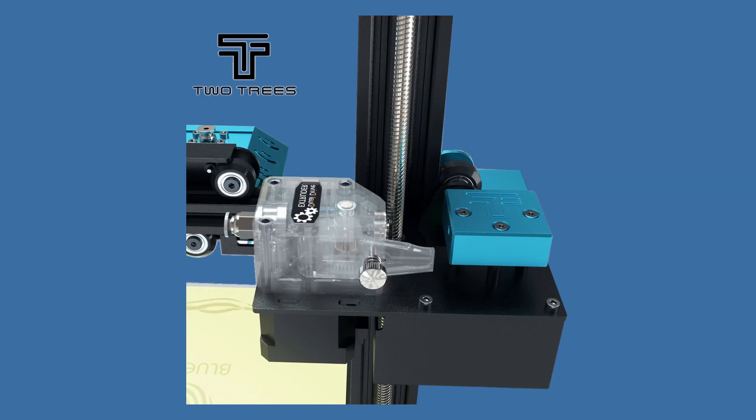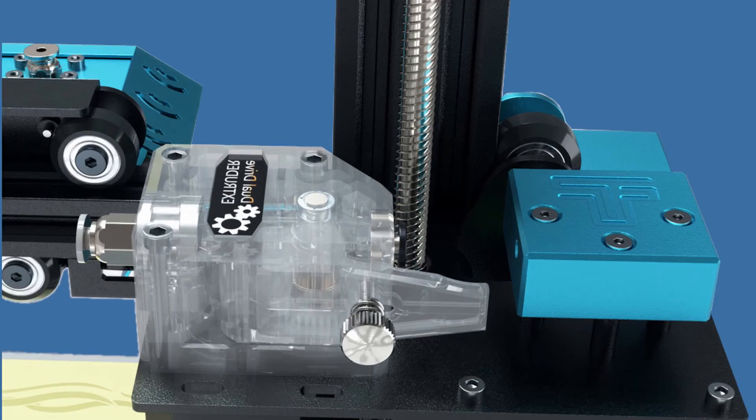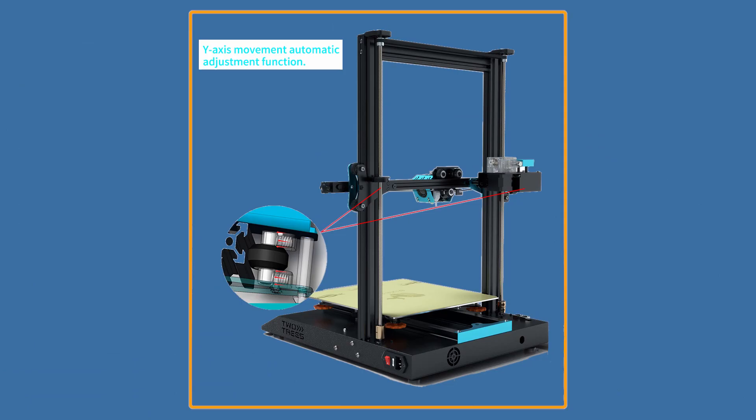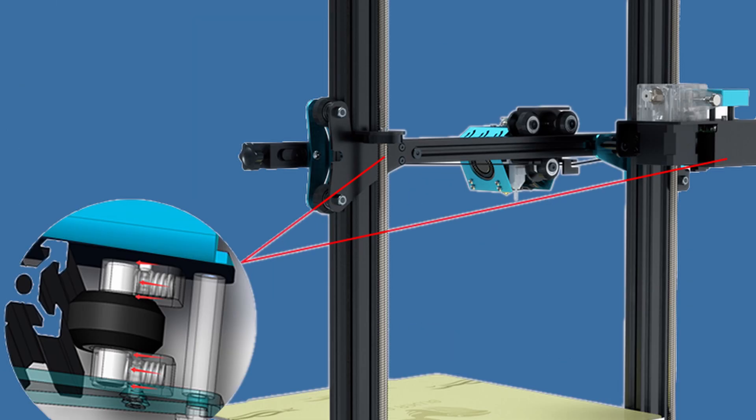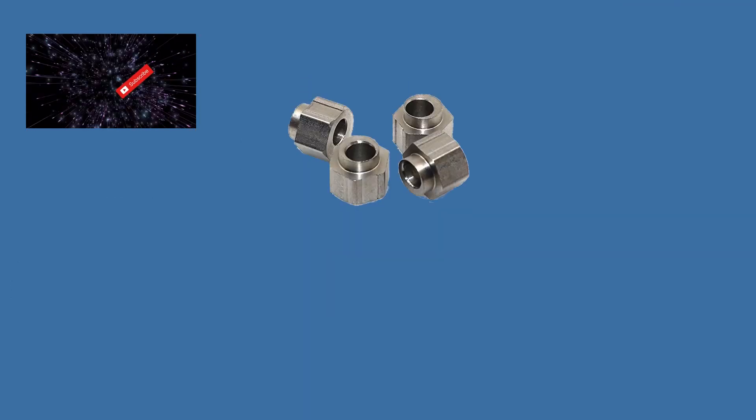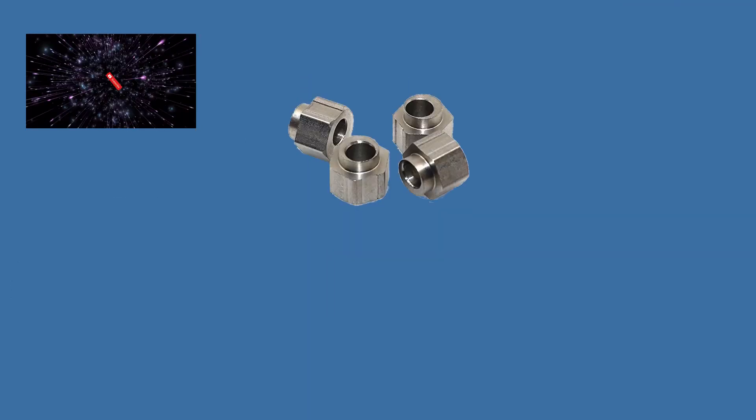You get a BMG style extruder dual geared for the best possible precision in extrusion at the current date and technology. And the y-gantry rollers are self tensioned with springs or they tension automatically. I guess bye bye eccentric nuts rest in peace.